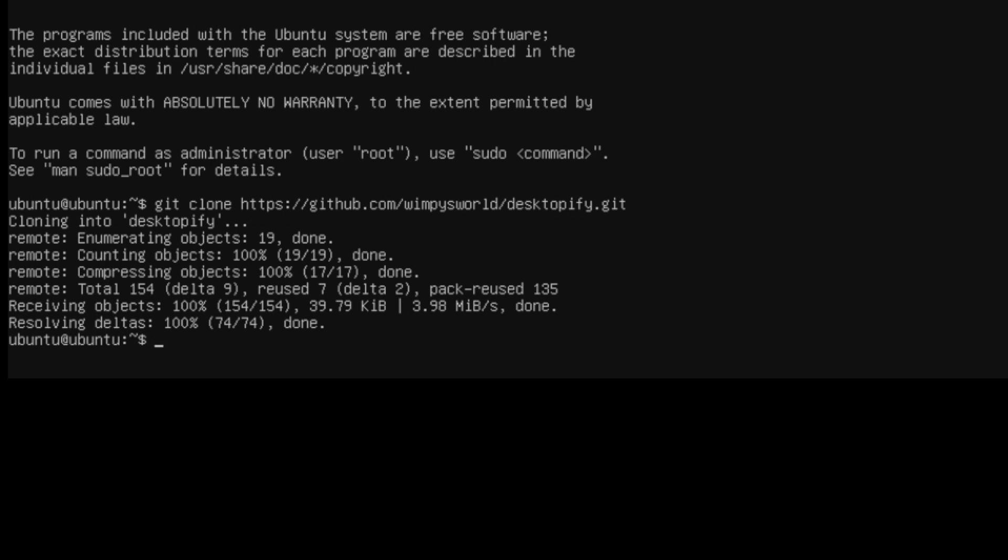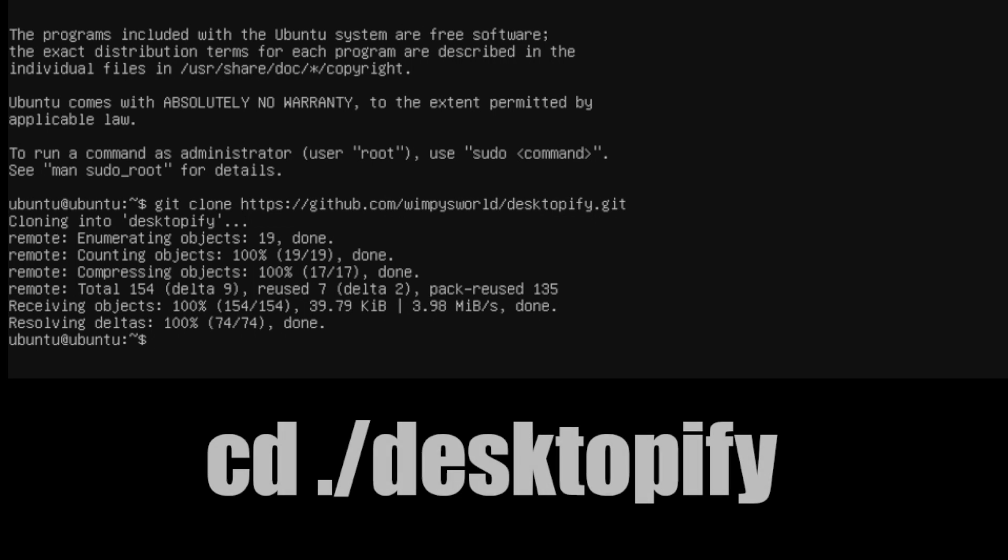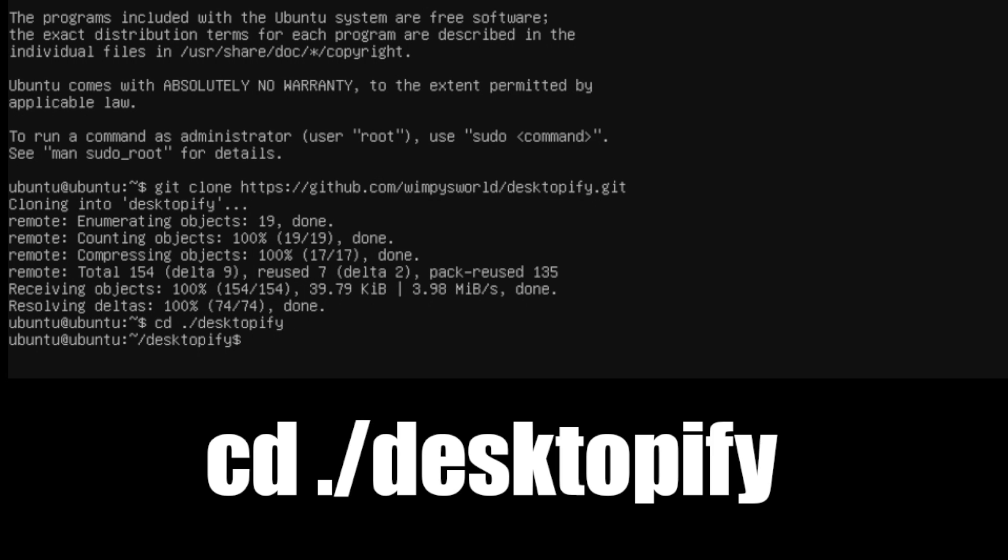And now we need to go to that Desktopify directory. So we're going to type in cd /desktopify. Press enter.